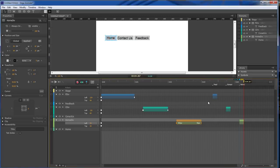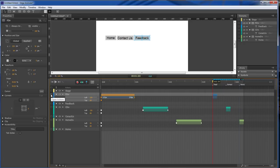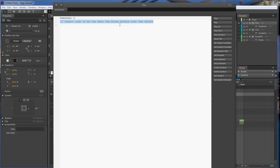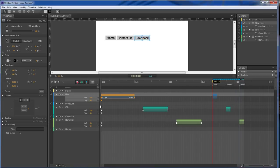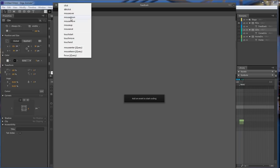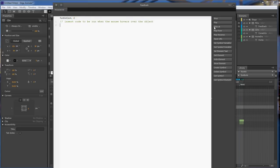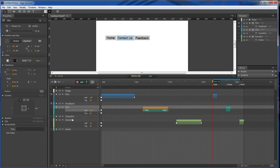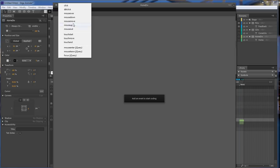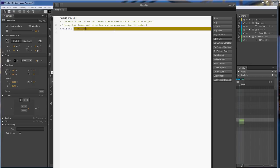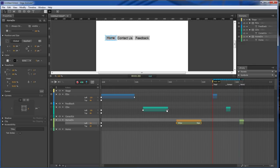So now what we wanna do here is make it so that we've got a rollover. So we got our feed, our contact, and then our home. So let's click on our feed first. And let's click on our actions. And we wanna mouse over. And then we want to play from feed. And then do the same thing for here. We want to play from our contact. Mouse over, play from contact. And then we wanna do the last one which is our home. Action, mouse over, play from home.